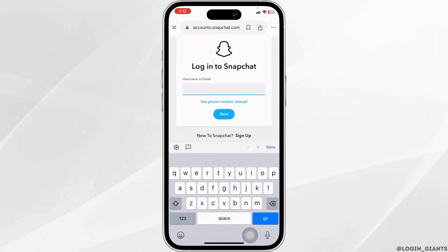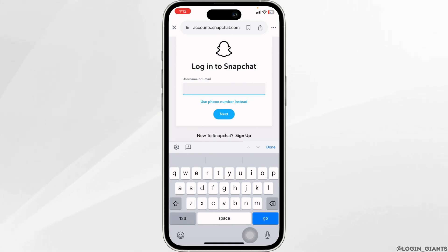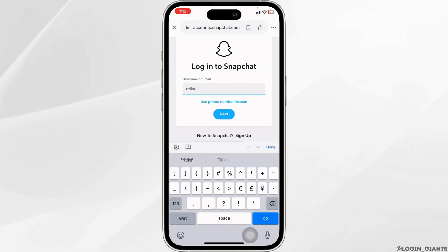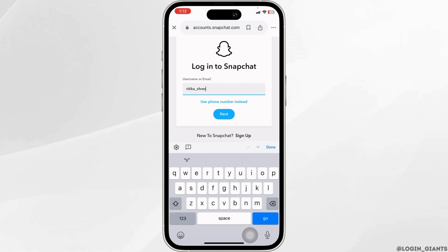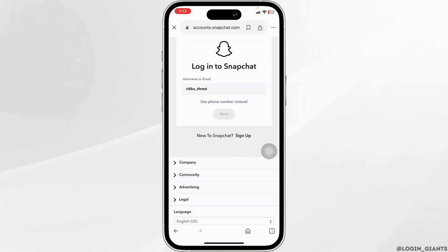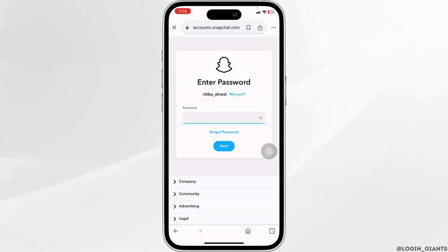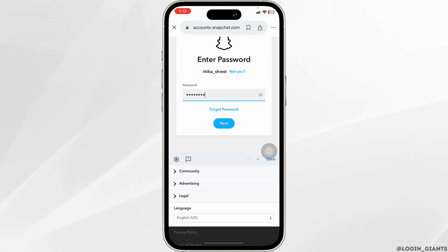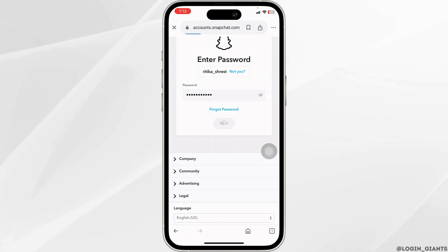With that you will be directed to the login page. Go ahead and provide your credentials. First, type in the username or the email address, then click on next. Now type in the password and click next again.